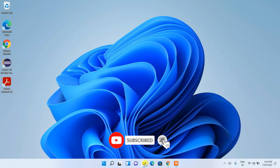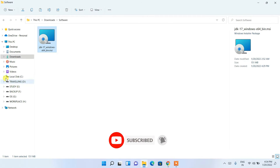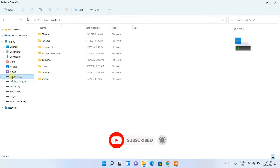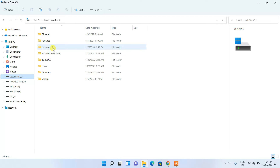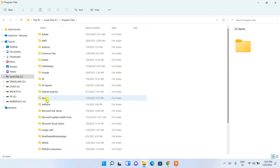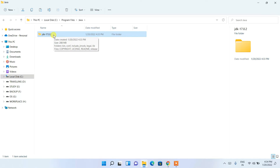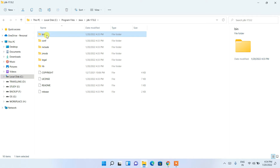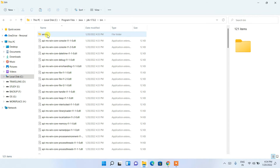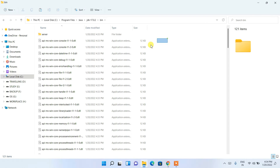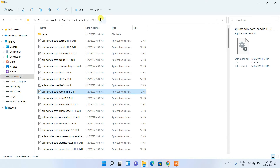Now you need to go to your C drive, and there you'll be seeing Program Files. Go inside Program Files and you'll see the Java folder. Go inside that, then go inside the JDK 17.0.2 folder, and then go into your bin folder. We have all the files inside this bin folder.